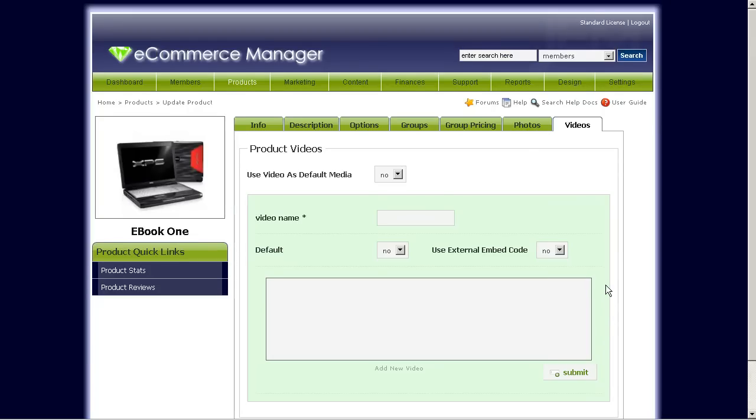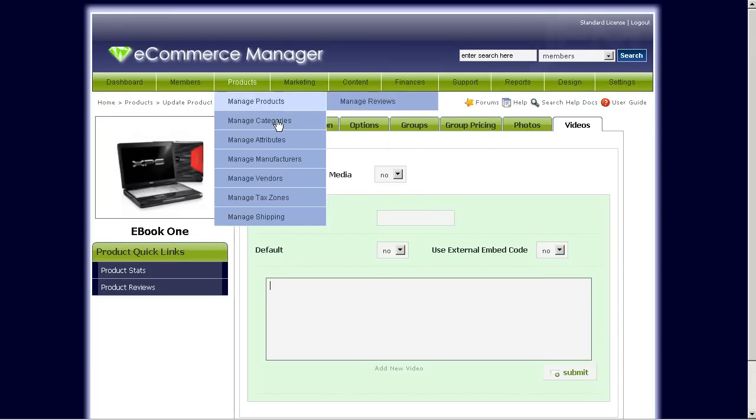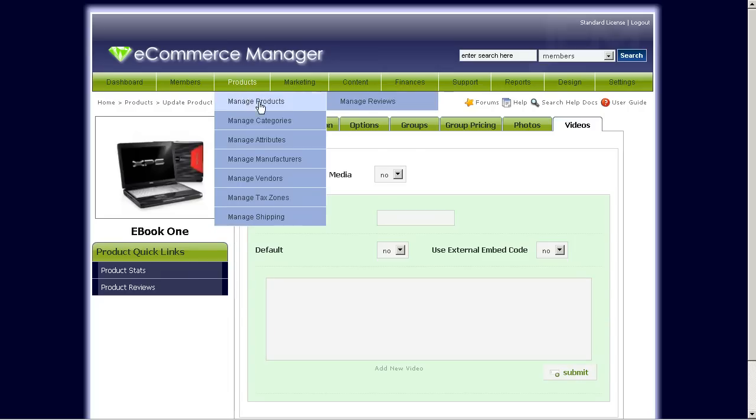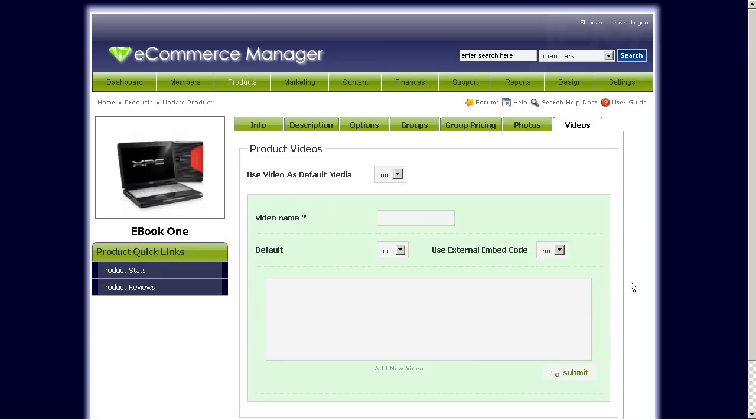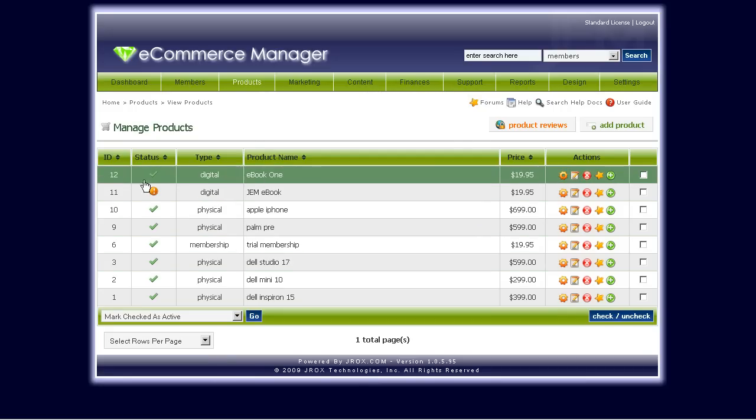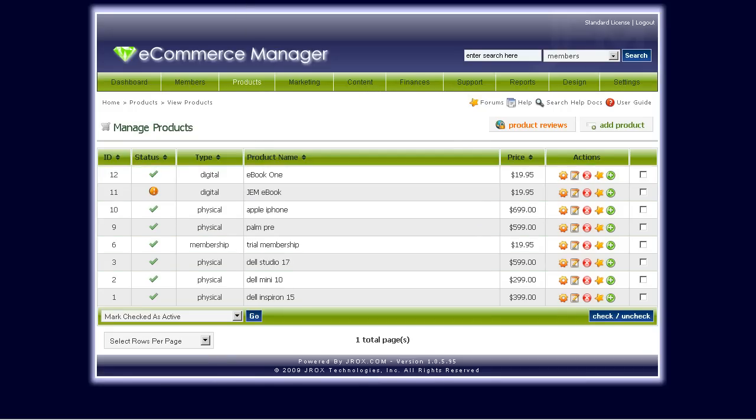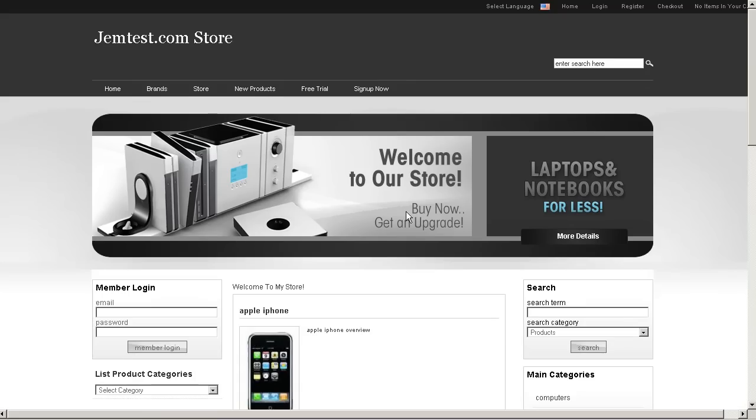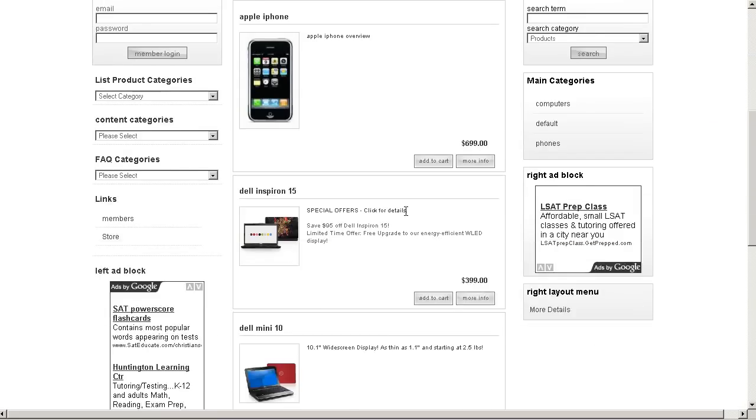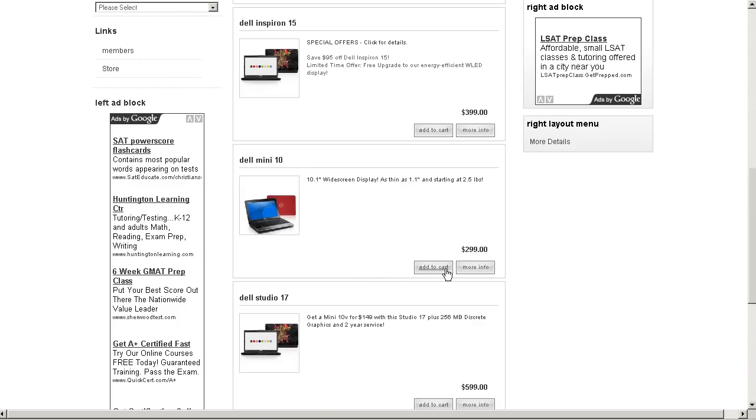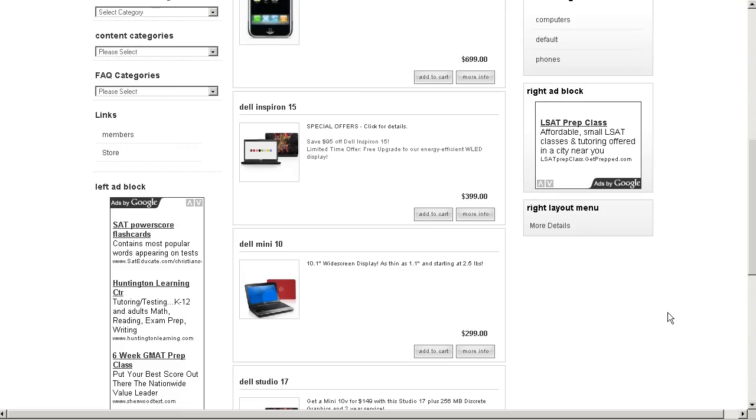Basically, that's how easy it is to add a downloadable product in GEM. Once you've saved that information, you should make sure that the status for it has been set to active. And now, once you go to your home page, you should be able to see it down here, eBook1. Now users can go ahead and purchase that eBook from you. Thanks again.